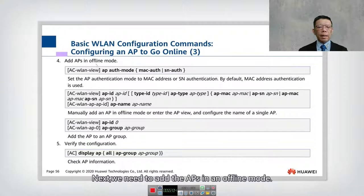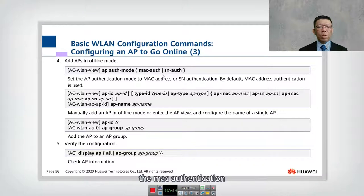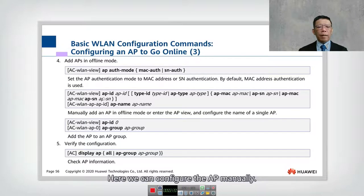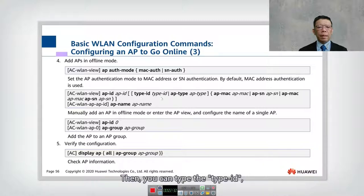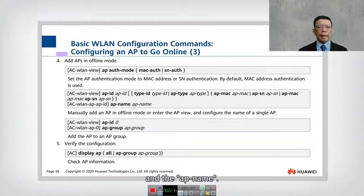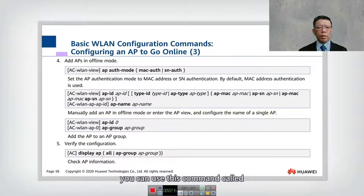Next we need to add the AP in offline mode, meaning you can pre-configure what type of AP authentication you are going to use. You can use MAC authentication or sequence number authentication. You can configure the AP manually by typing AP ID, then the AP ID number (1 to 8000+), type ID, AP type, AP MAC address, AP sequence number, and AP name. Then go into the AP ID and add it into the group created earlier. To view all this configuration, use the command display AP all, or display AP followed by the AP group.